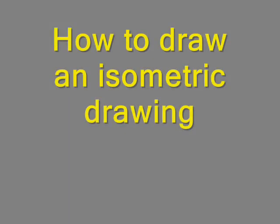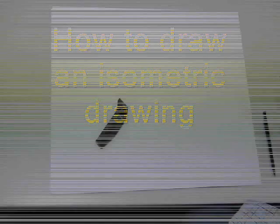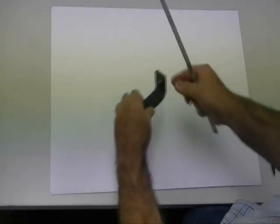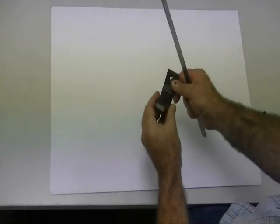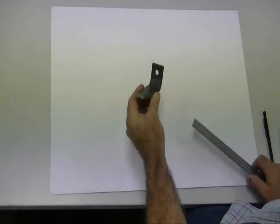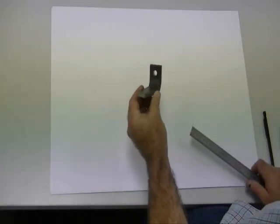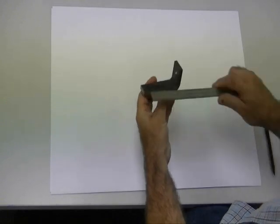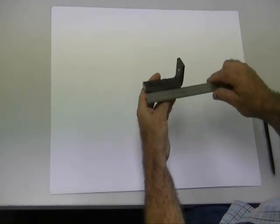This video shows you the basic process and how to draw an isometric drawing from a component. The first thing that you need to do with your component is to measure it up.